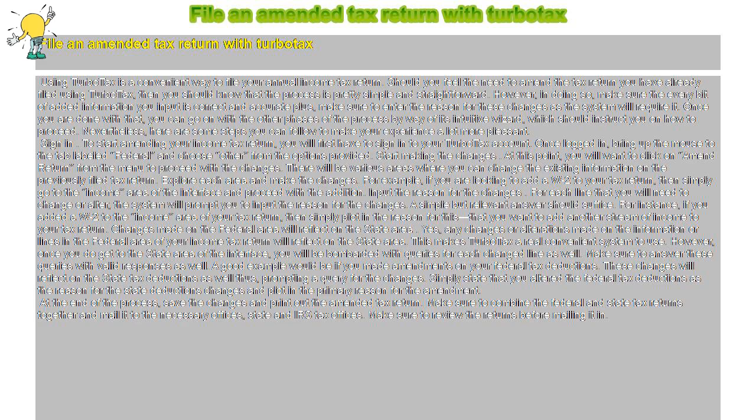However, once you do get to the state area of the interface, you will be bombarded with queries for each changed line as well. Make sure to answer these queries with valid responses as well.